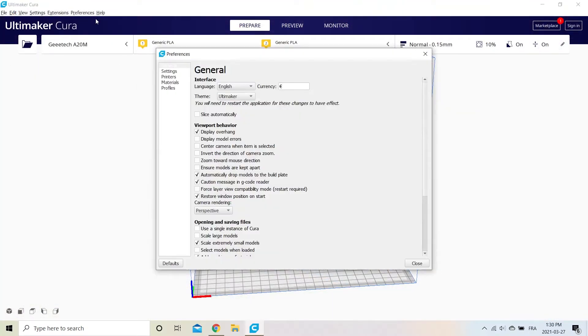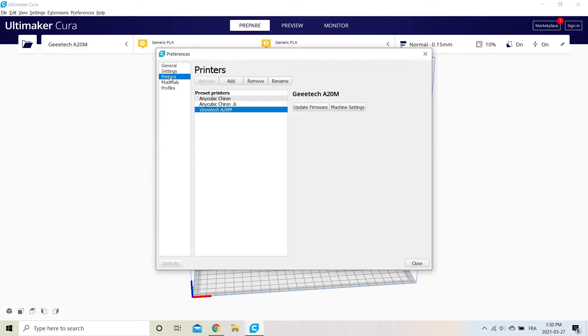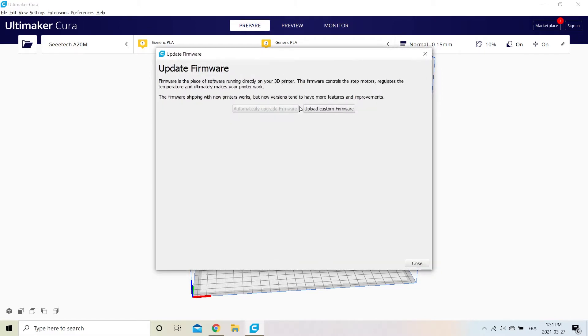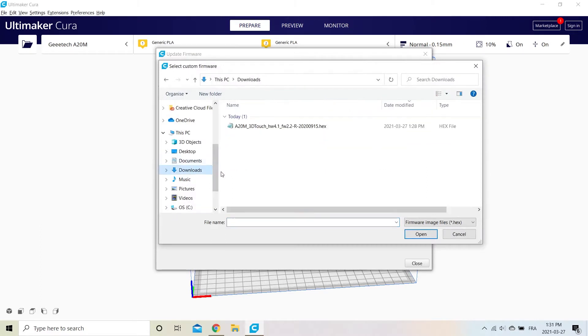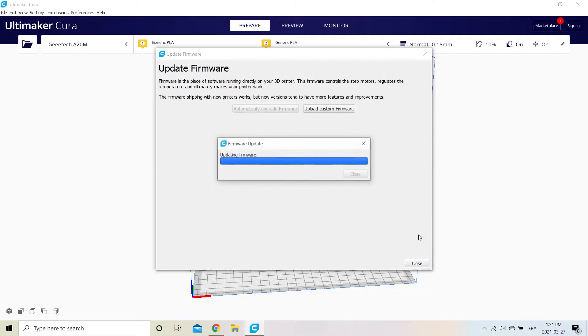Open Cura and update your 3D printer firmware.